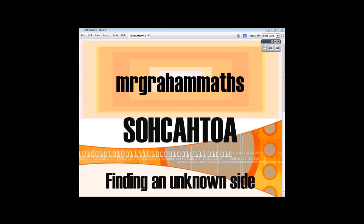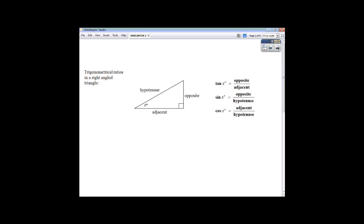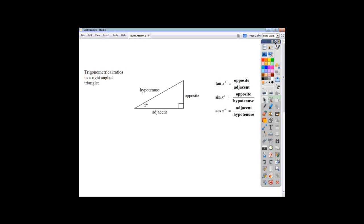This is going to be the first of our videos looking at trigonometry. Trigonometry is just a study of the relationship between the sizes of a triangle's angles and the lengths of its sides. All we're going to do in this video is look at right-angled triangles, and all we're going to do is look at how to find an unknown side. On your formula sheet, in National 4, you will be told what that relationship is — what tan x is, what sin x is, and what cos x is.